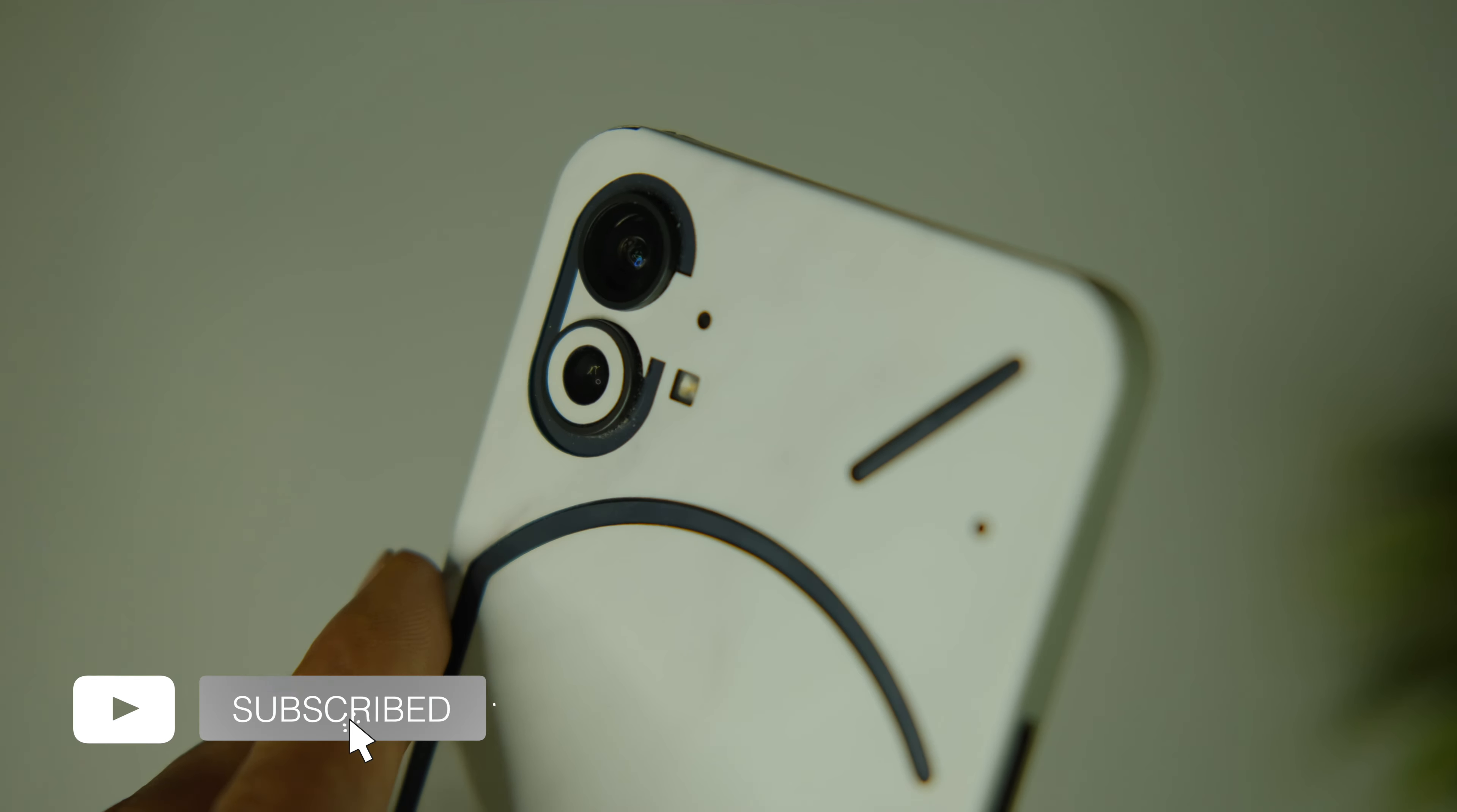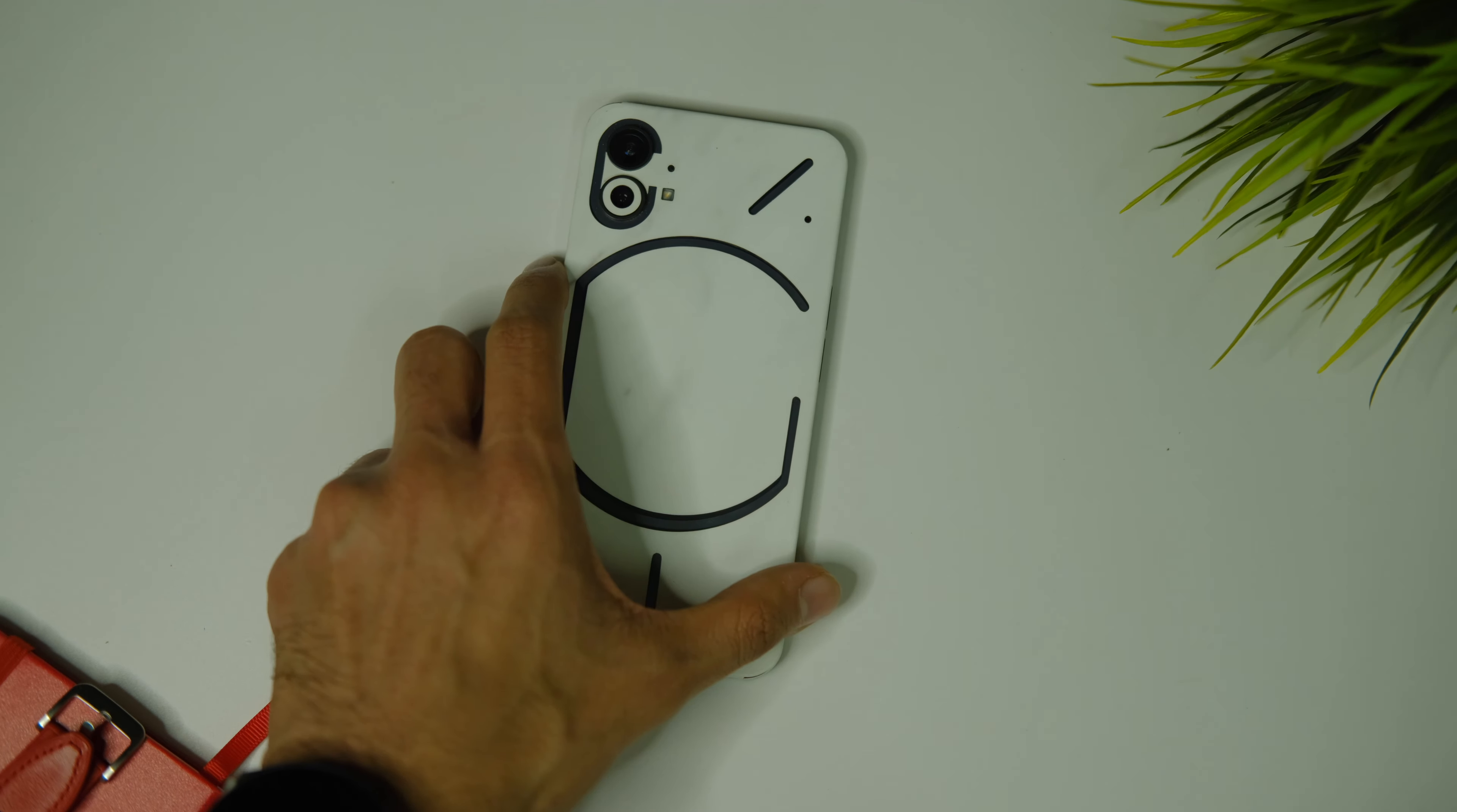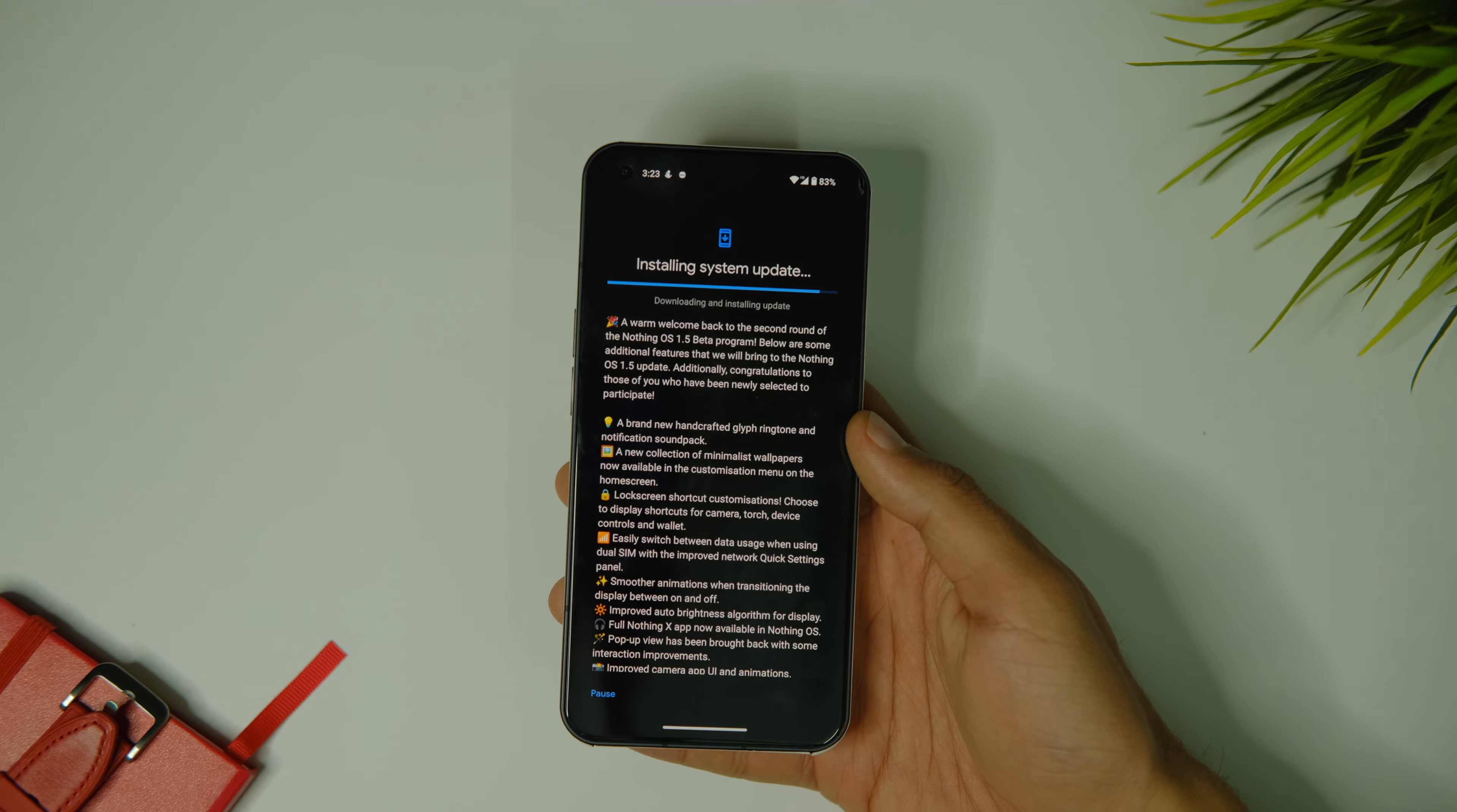The update weighs around 120MB in size. A lot of you updated to the last version manually but don't worry, you can update to this version manually as well. I was selected for the beta program now and it might be the case for you as well, so check your emails. If you got the email, you'll get all the OTAs in the future.